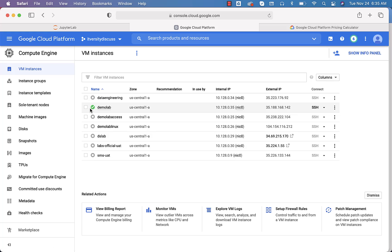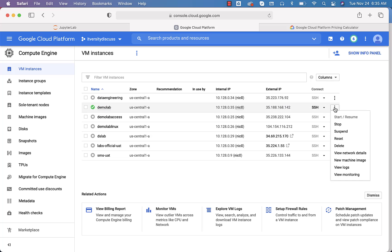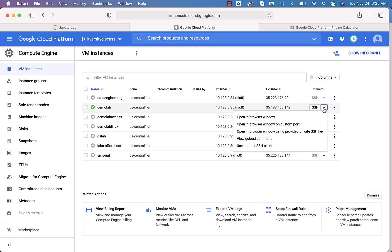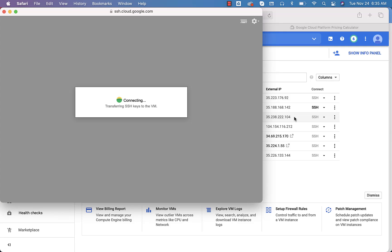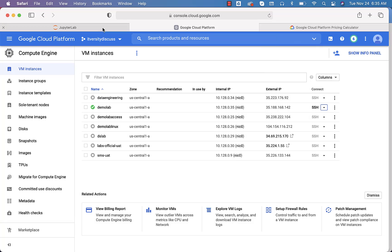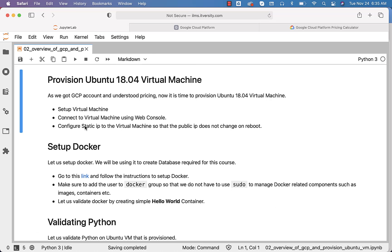The virtual machine is now already started. You can see the public IP address here. To connect to it, expand the SSH options and select 'Open in Browser Window'. It will launch the console in the browser and you should be able to interact with this virtual machine. Now let's go back to the agenda — we also want to configure a static IP to the virtual machine.